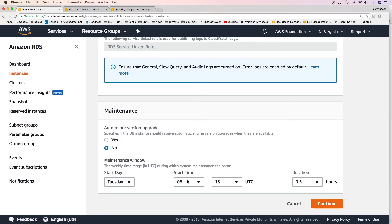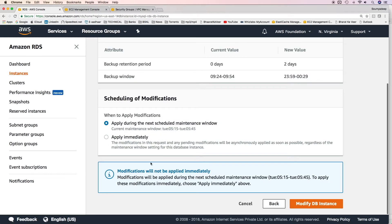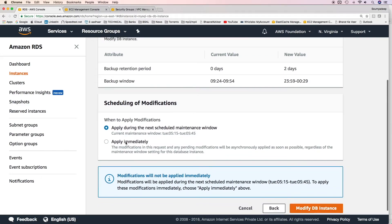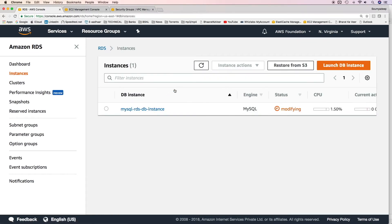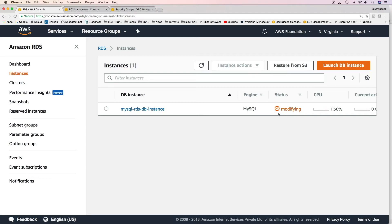Click on continue, and then you can specify whether to apply the modifications during the maintenance window or apply it immediately. We have already mentioned a maintenance window, but select apply immediately and then click on modify DB instance. The instance has again gone to modifying status because the backup window is being applied. It will take some time for the instance to become available. After that, I'll show you how to take manual backups or database snapshots of a particular DB instance, and we'll use that snapshot to restore to a different DB instance in the same region.